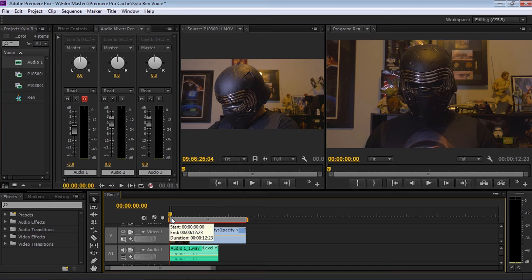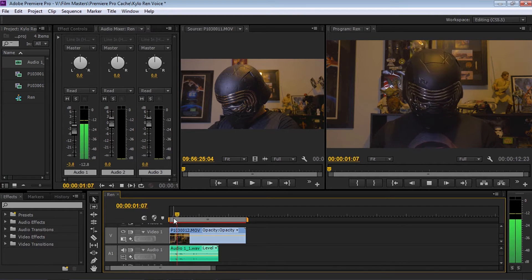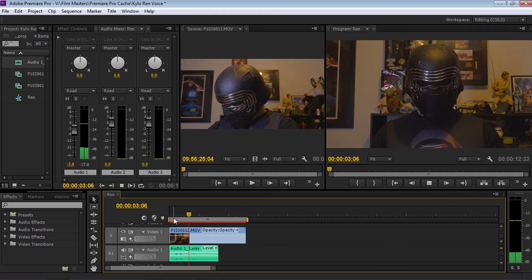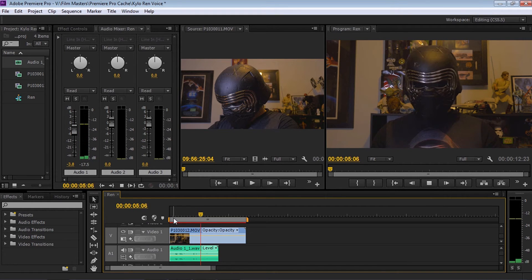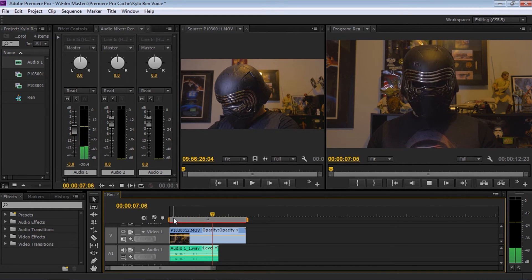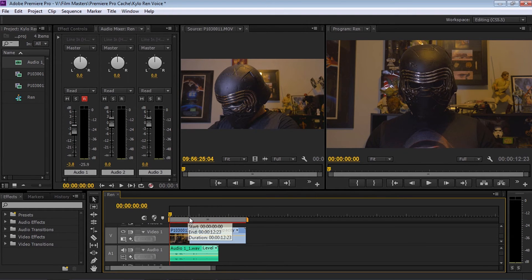So if I play that back, it should sound like this: 'Nothing will stand in our way. I will finish what you started.' Perfect. So there's my sound recording.